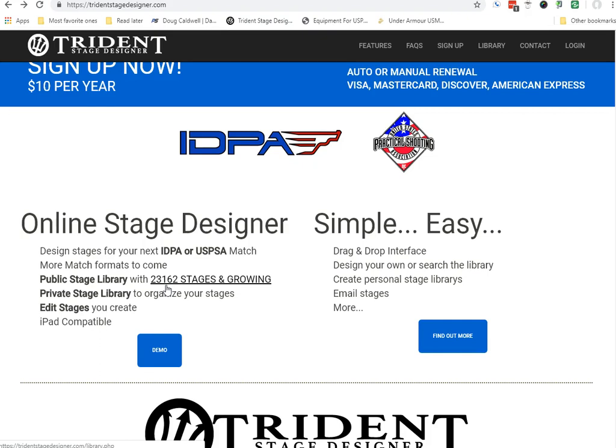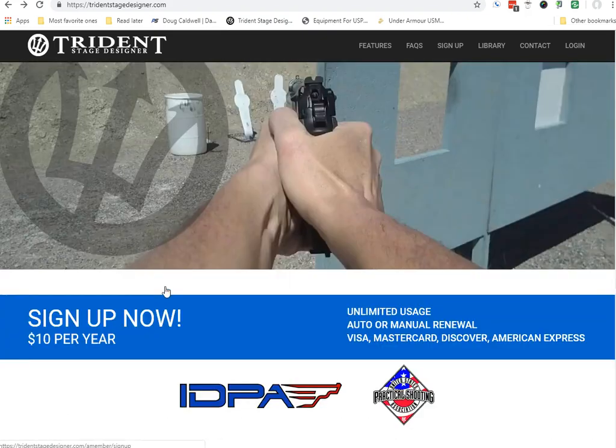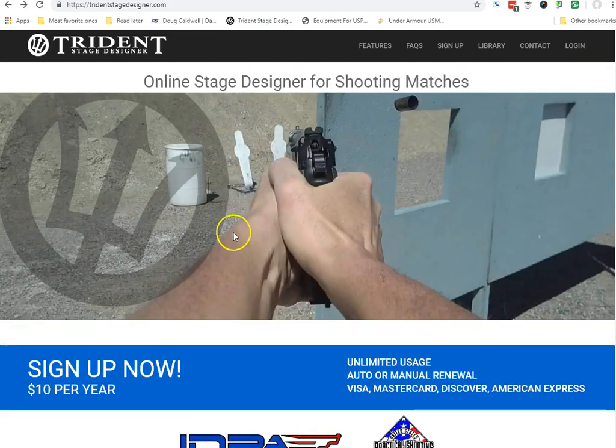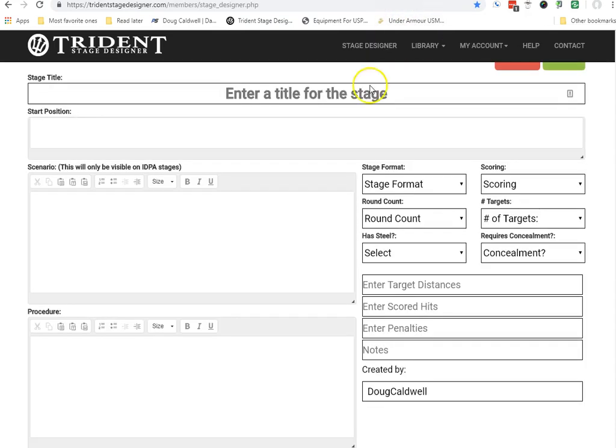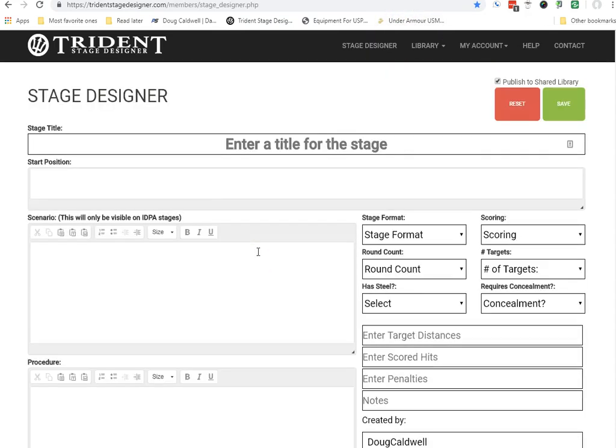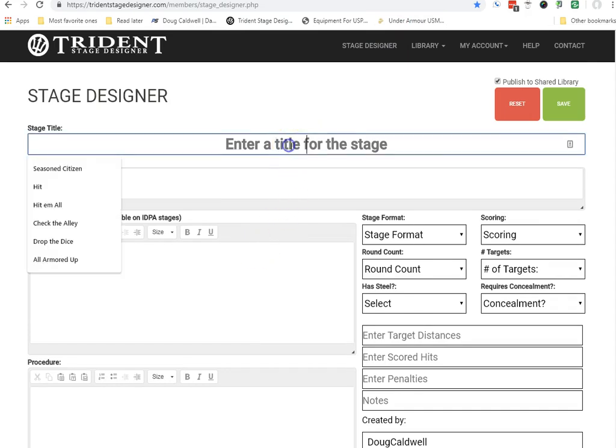And once you've got those stages in your library or copied over, you can wind up sharing them. But I'm just going to take you to a quick demo here, showing you what you can easily correct when you have it set up if you elect to buy their $10 annual subscription.